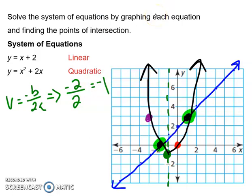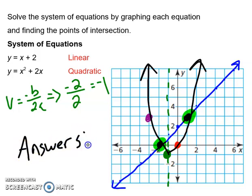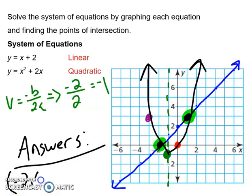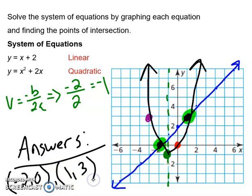Those are our answers — or really our two answers. We have negative two, comma zero, and then one, comma three, because those are where the quadratic and the linear equations intersected. Just like with linear systems, we look for points of intersection. But now with a quadratic and a linear equation, there can be two points of intersection. Sometimes there's only going to be one, and sometimes there's going to be none.